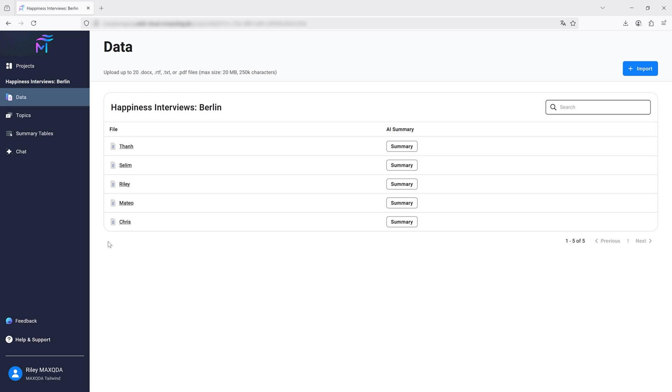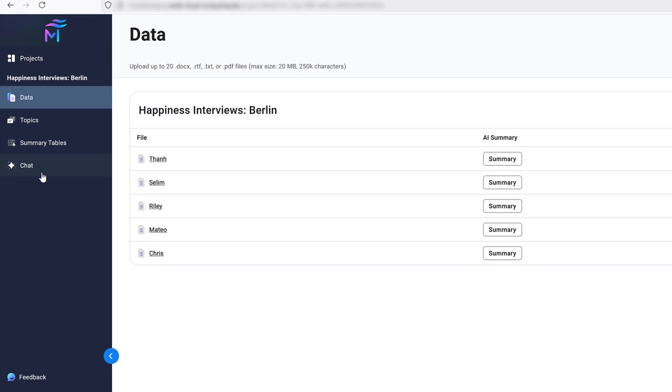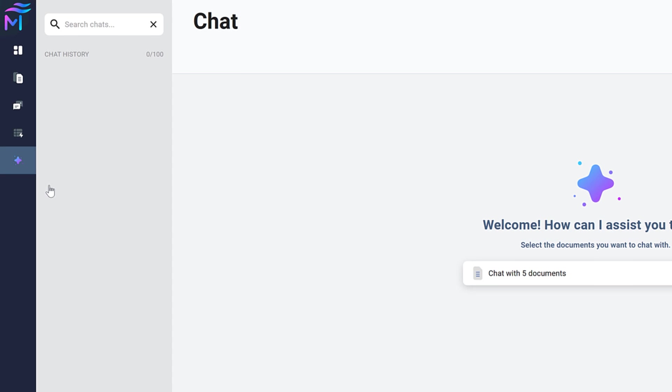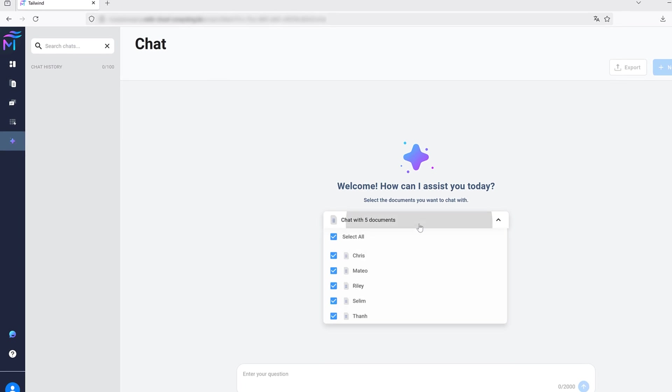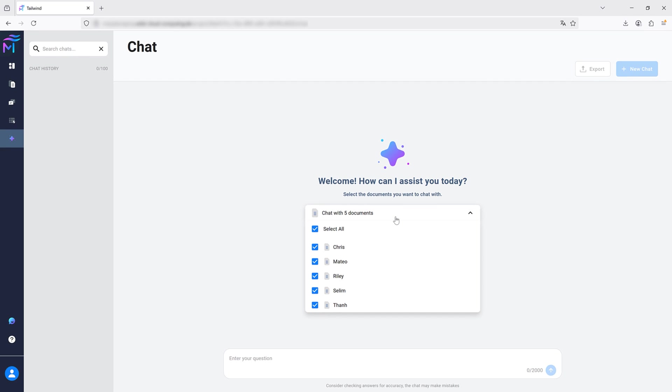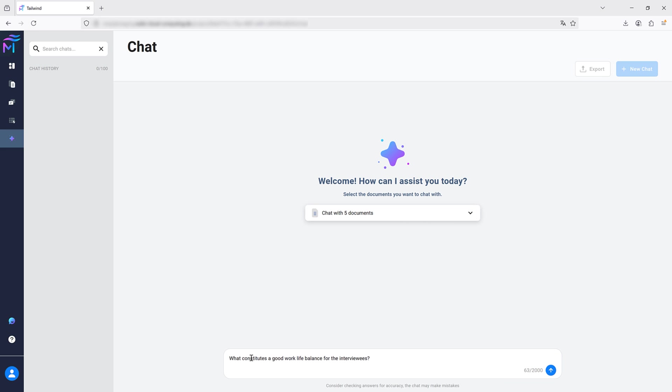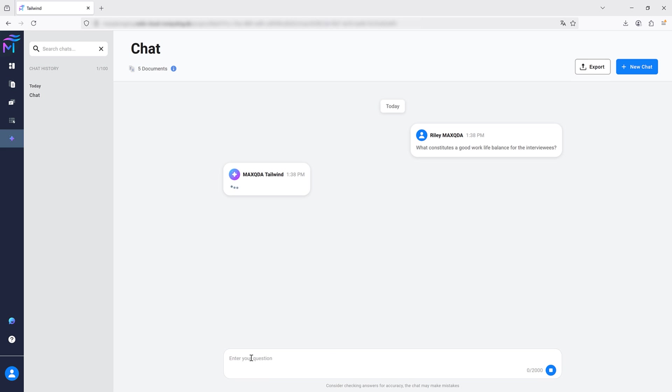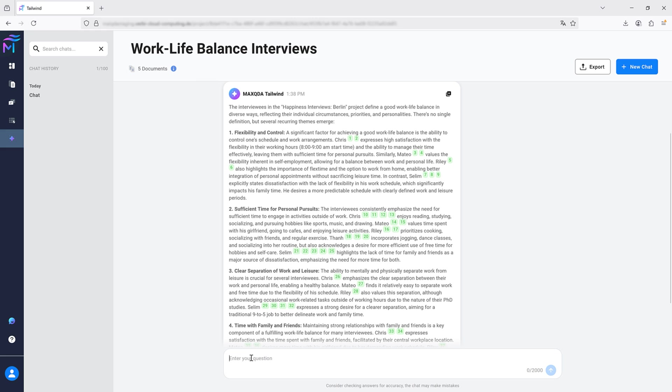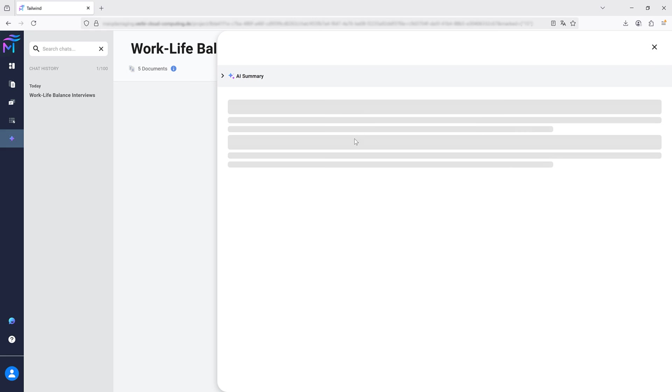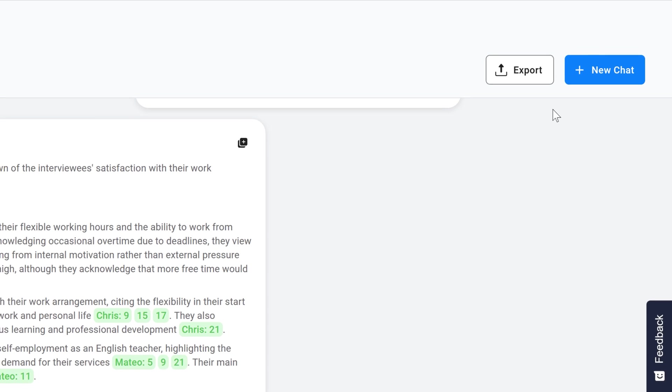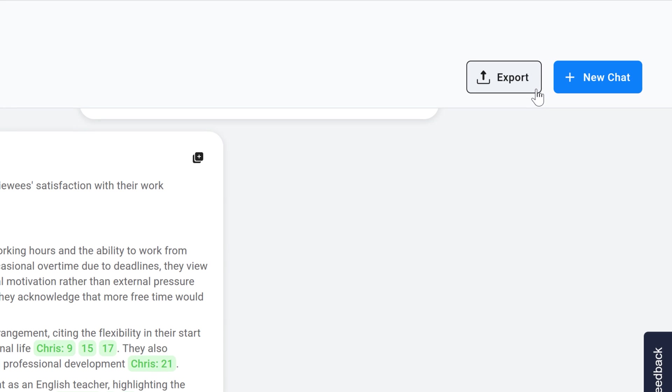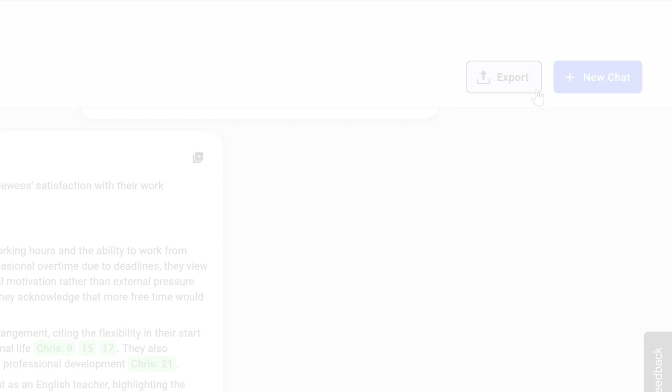With the Tailwind chat, you can have a natural language conversation with the documents you have uploaded. Simply click on the chat ribbon, select if you want to chat with one or multiple documents and ask your first question. The answers then contain interactive references to the original documents. This way you can always verify the answers, explore the context or use the answer as a starting point to dive deeper into your documents. Via the export button, the chats can be exported as well.